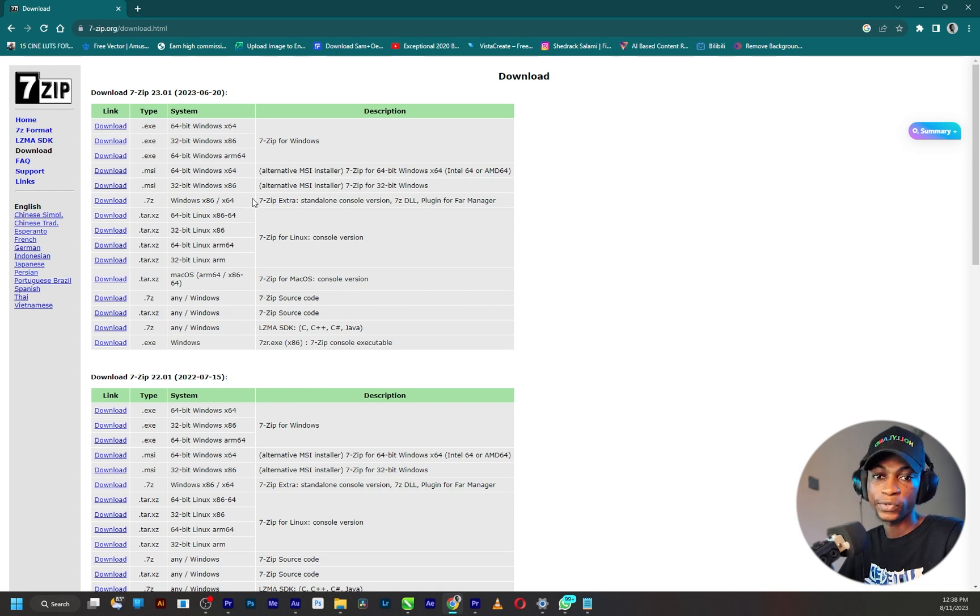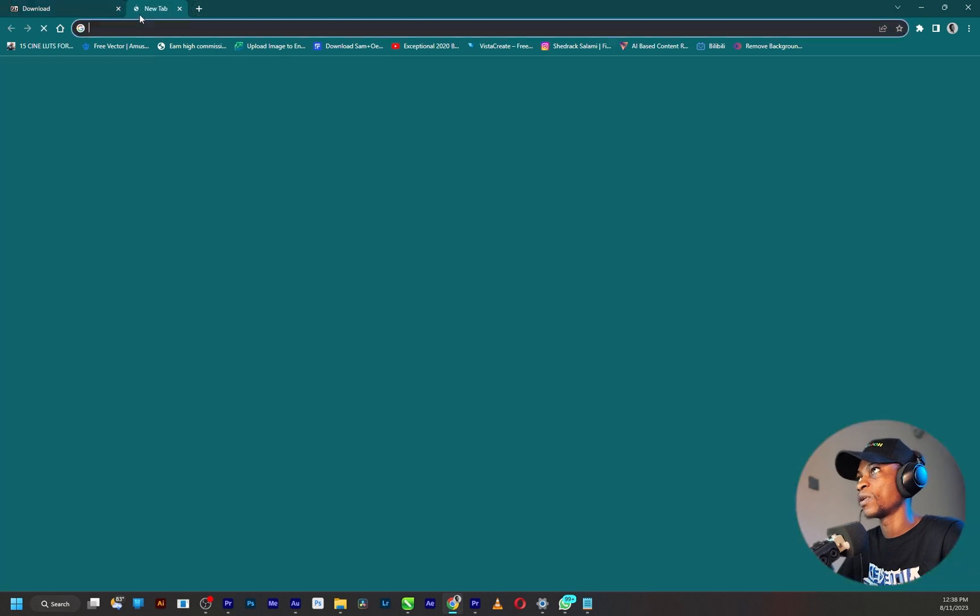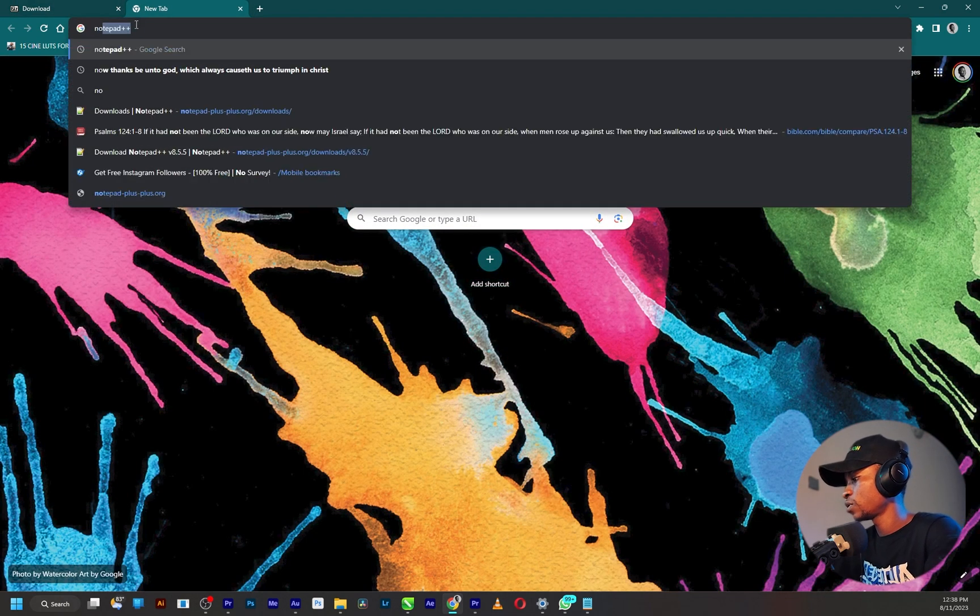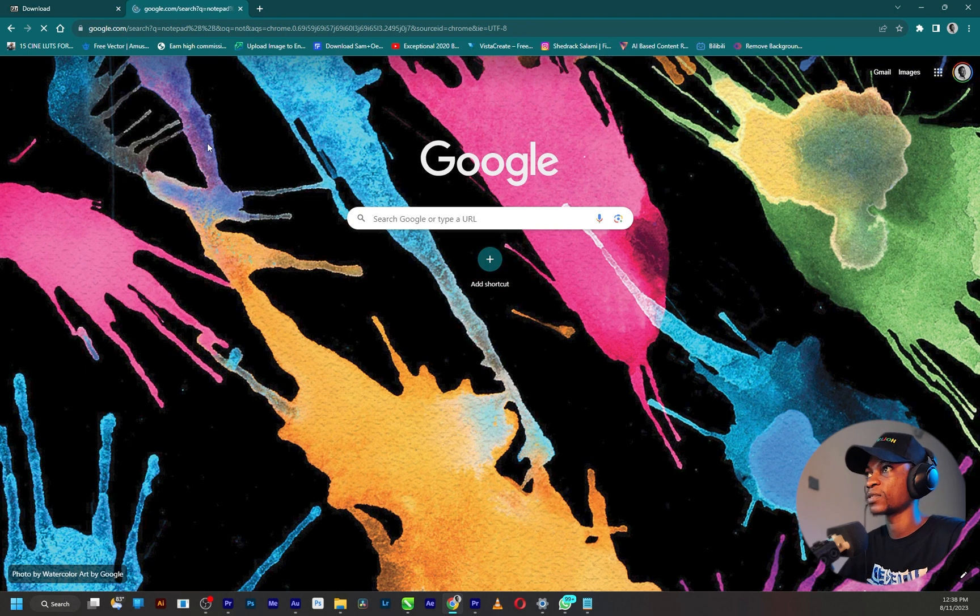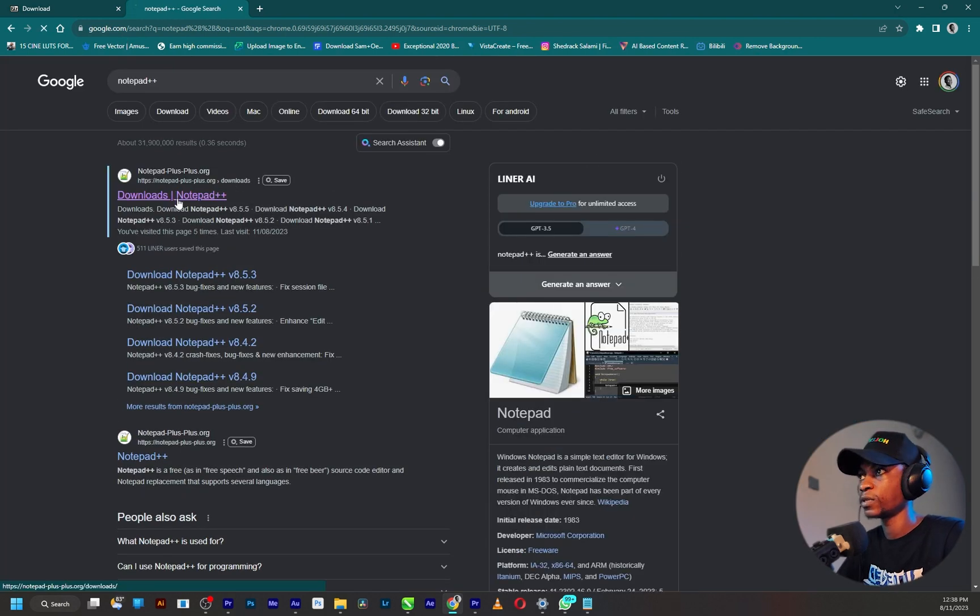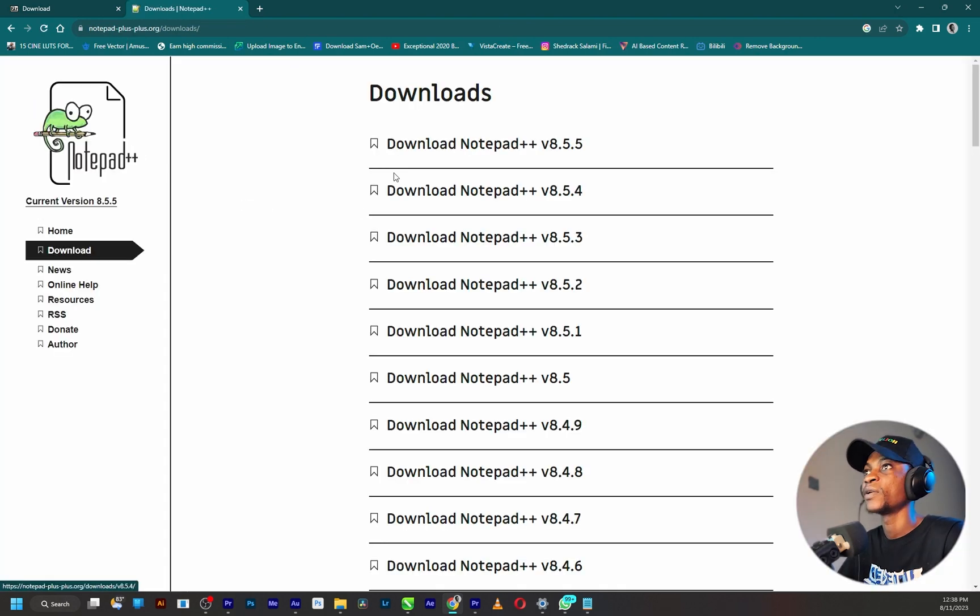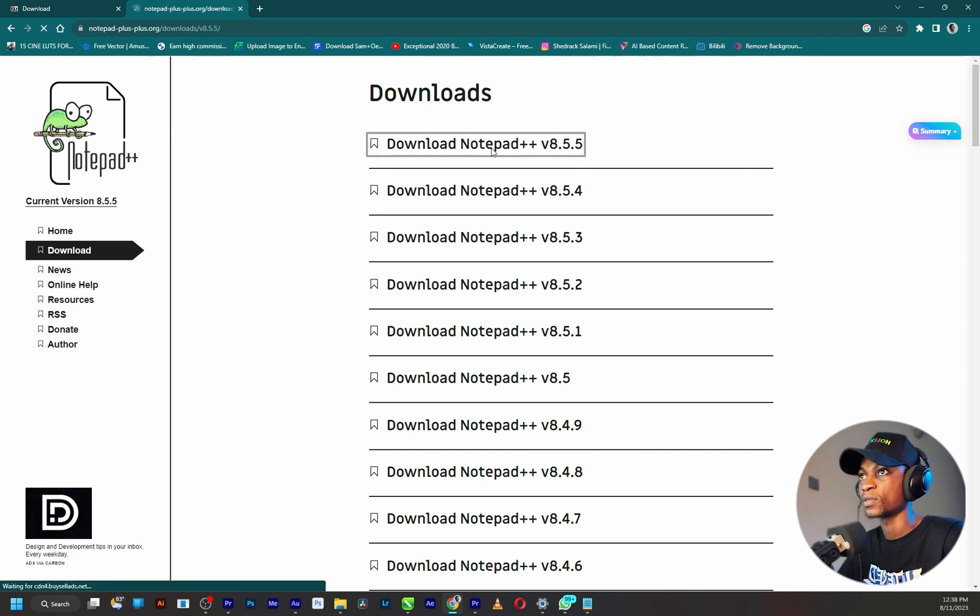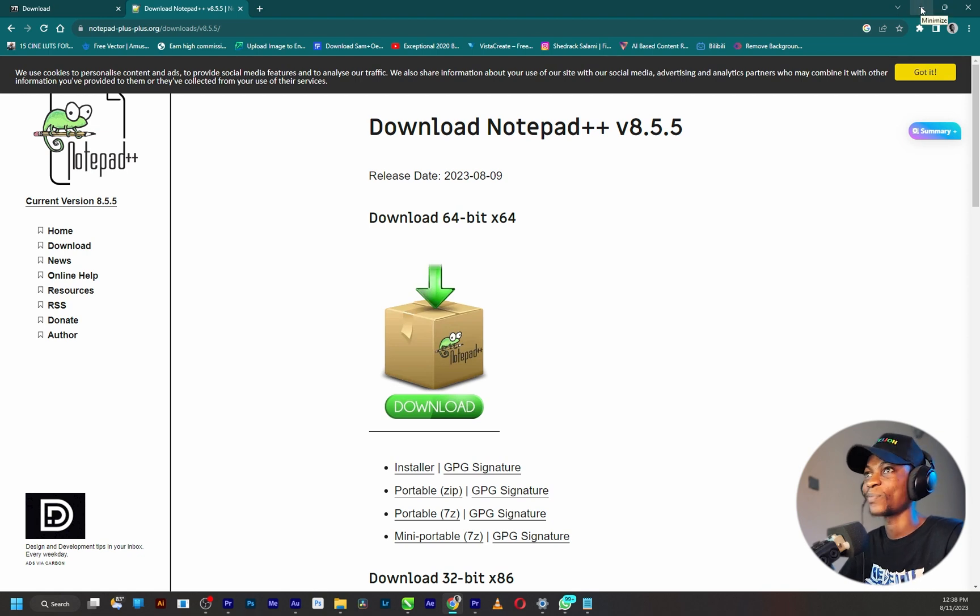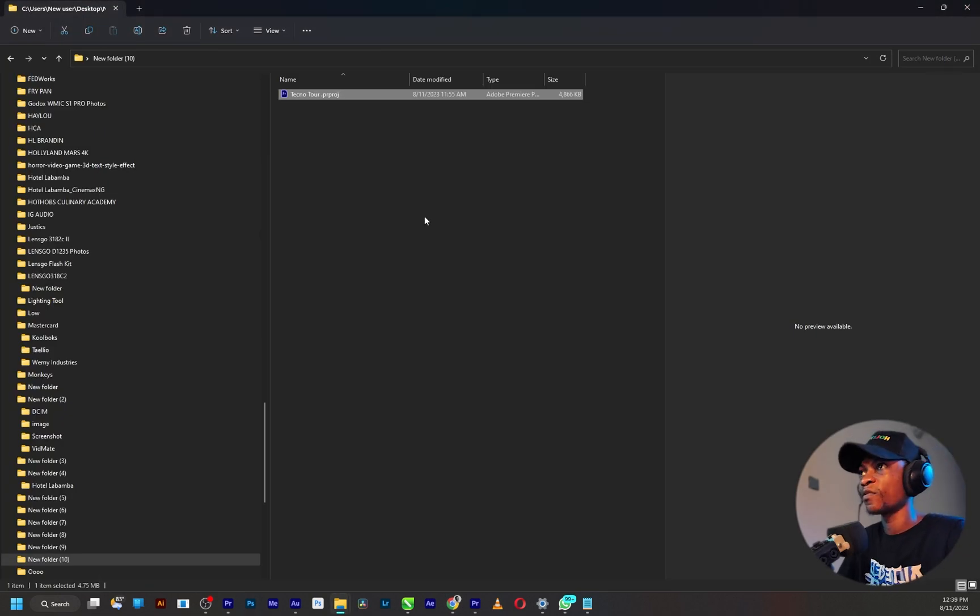And the second tool you need to run this efficiently is Notepad++. Search for it, go straight to the website and make sure you are also downloading the latest version of Notepad++. They are all free so that's a plus for you.